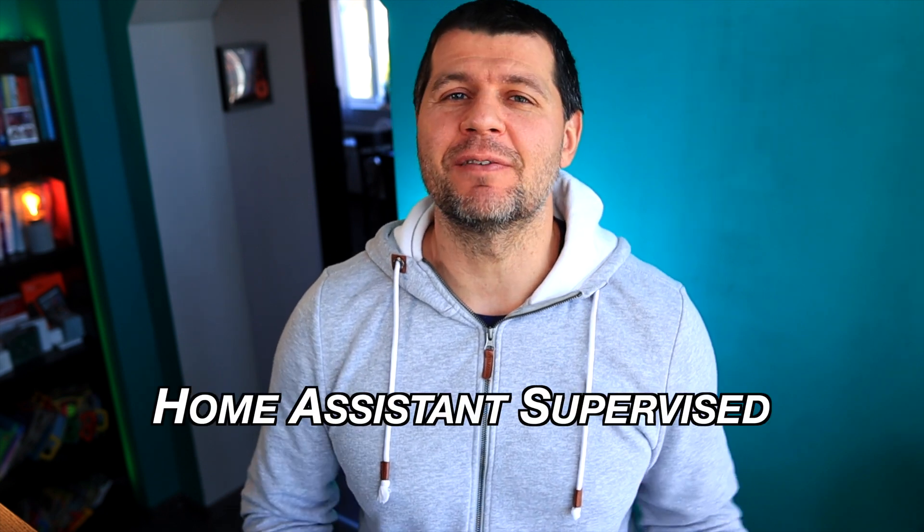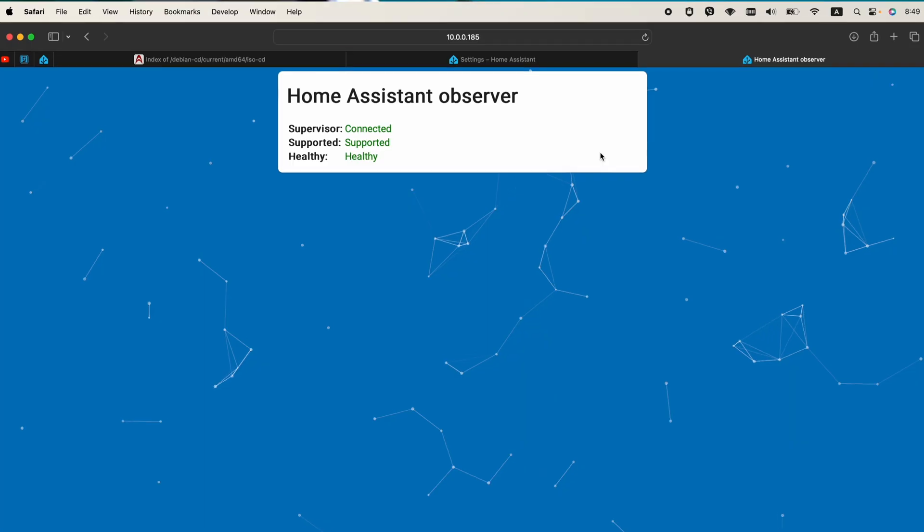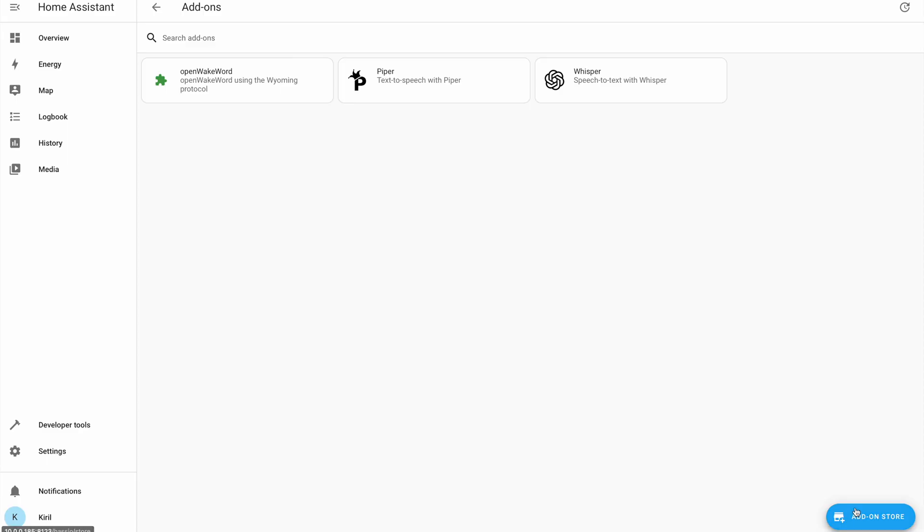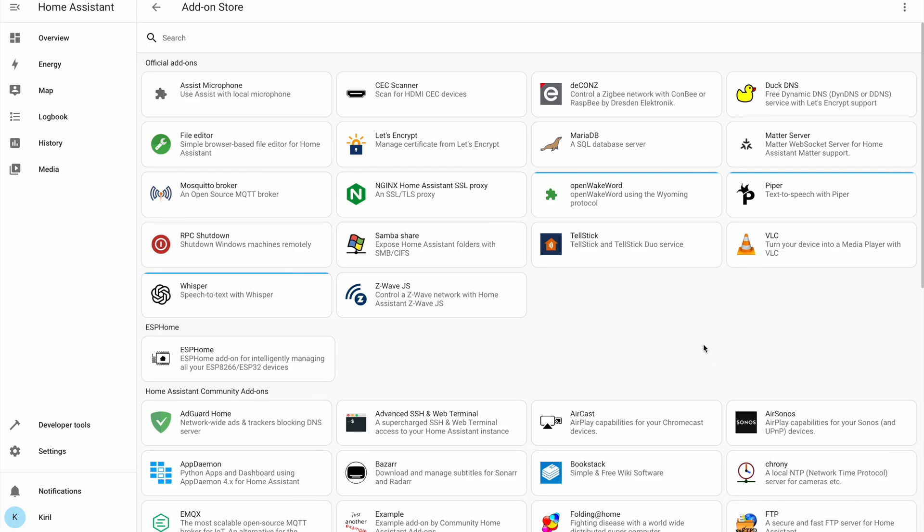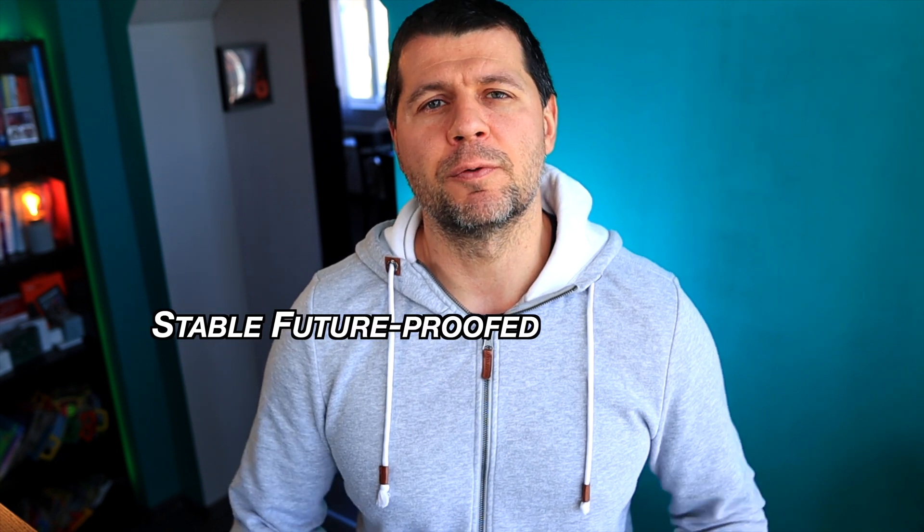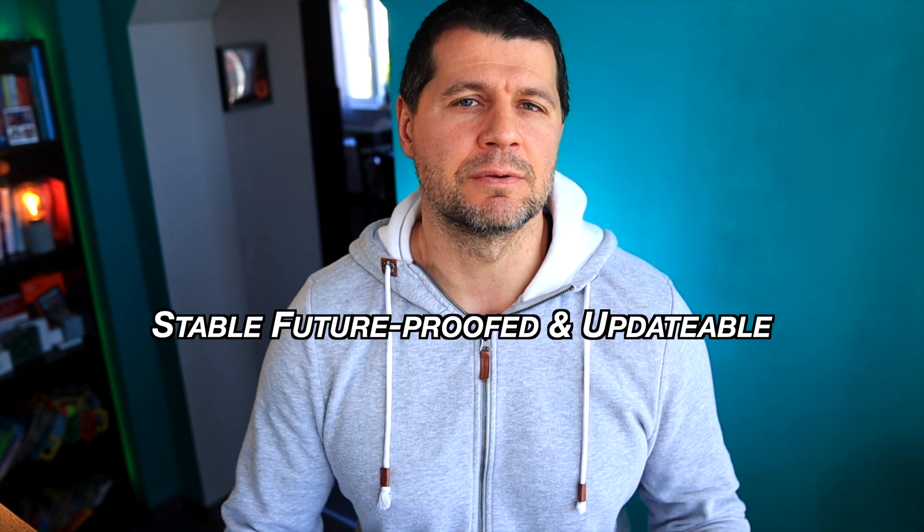I managed to install Home Assistant Supervised on Debian Linux and everything is working flawlessly and it is officially supported. Home Assistant Supervised is one of the four official ways to run Home Assistant and this installation method has everything, including Home Assistant add-on store, but it also has strict requirements that need to be followed if you wish to have a stable, future-proof, and updatable system.